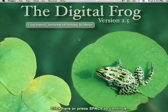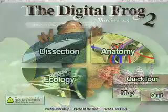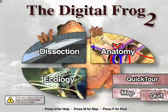Digital Frog 2.5 is my favorite virtual dissection software. I don't own stock in this company and I don't get paid by anybody to say that. It's actually three programs in one. Dissection is the slicing and dicing, as we say in pathology.